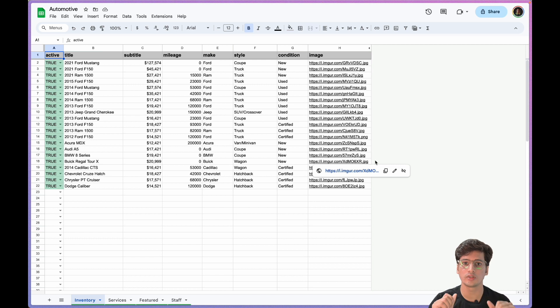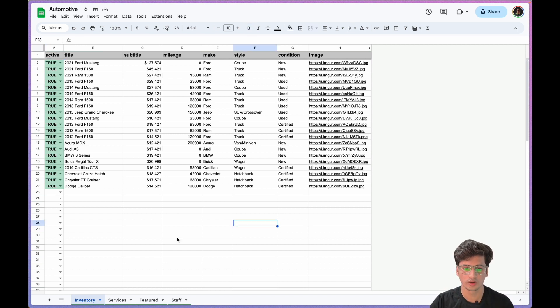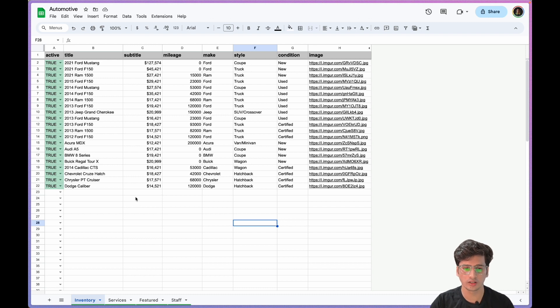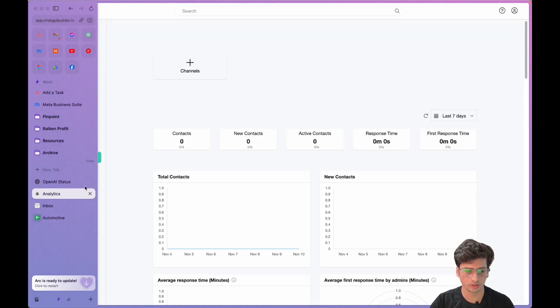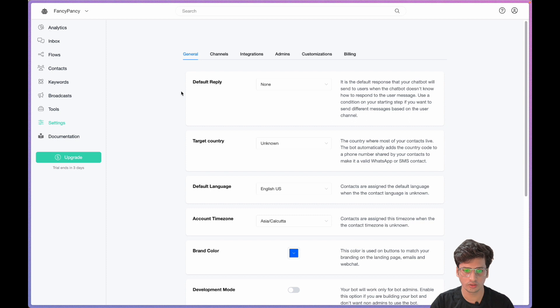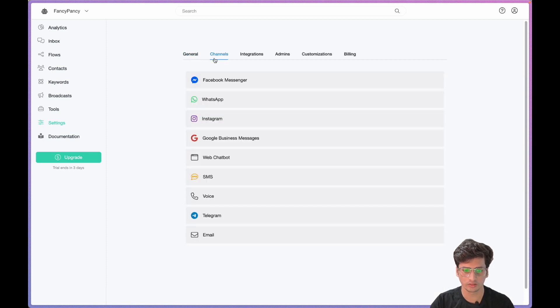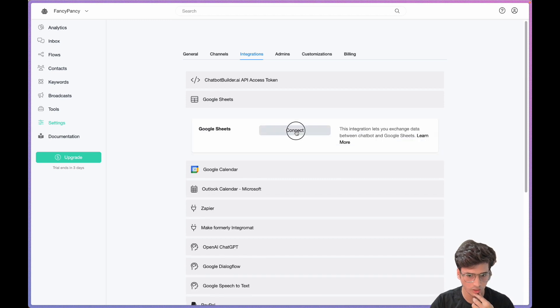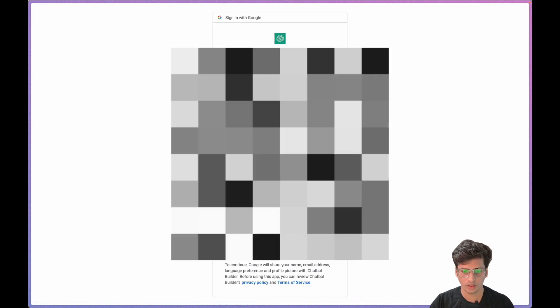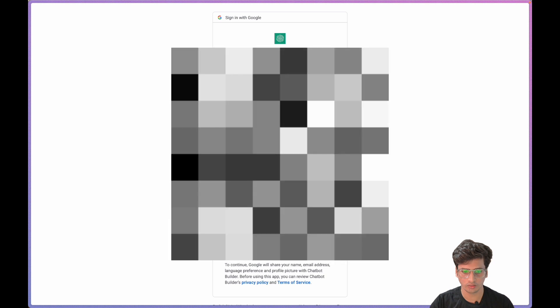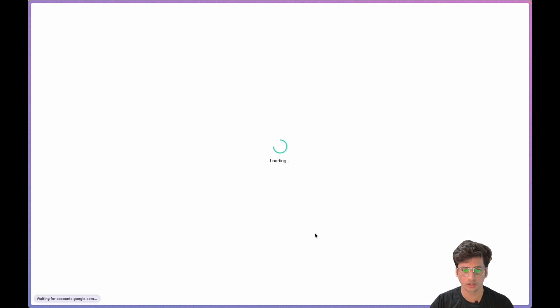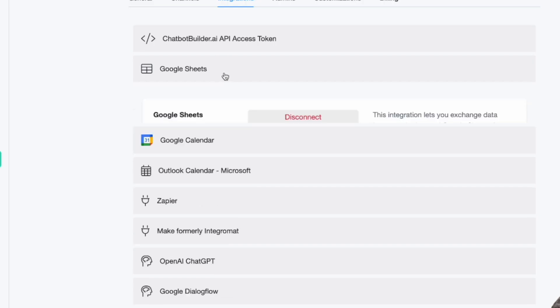So let's jump on the screen. As promised, I'm gonna build this whole carousel using just a single block. I have my sheet here with all my listings outside. Let's jump on Chatbot Beta AI and before starting, let's connect and check if we have the sheet connected to it. We go to Google Channels, Integrations, and then Google Sheet Connect.